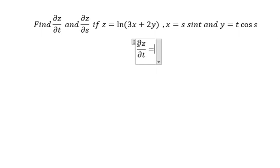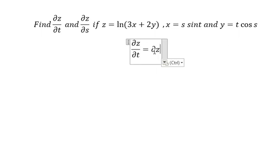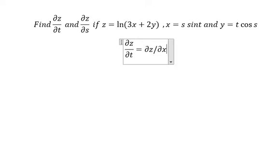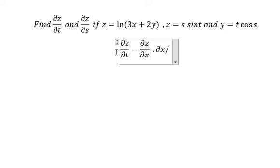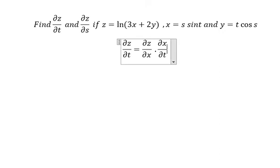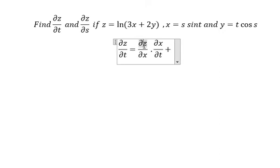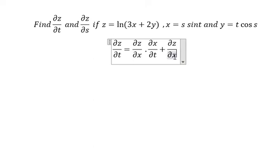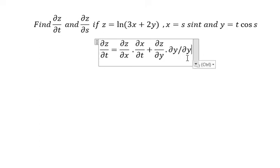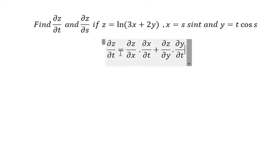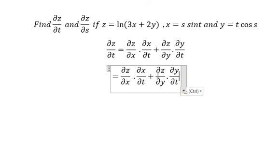We can write the first derivative of Z with respect to X, and then multiply by the first derivative of X with respect to T, plus the first derivative of Z with respect to Y, multiplied by the first derivative of Y with respect to T.